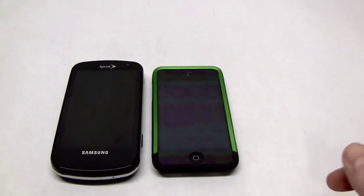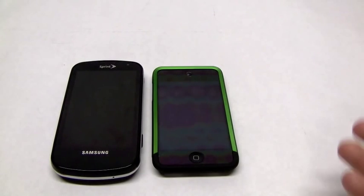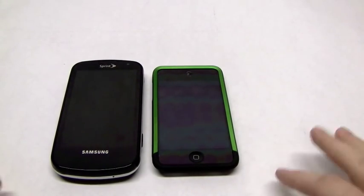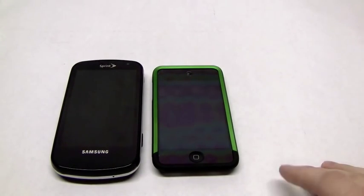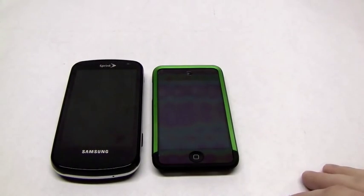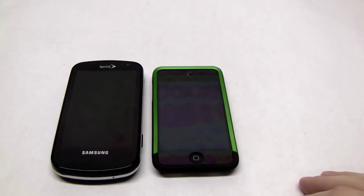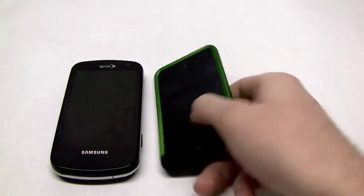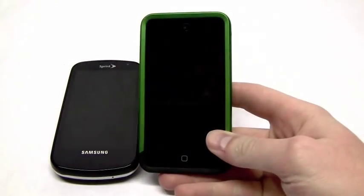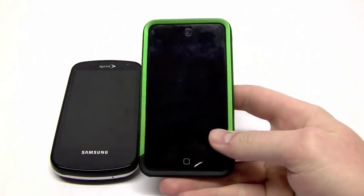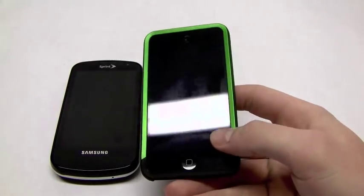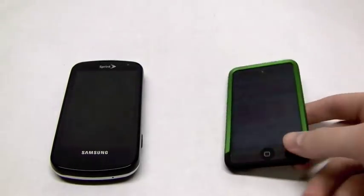Hey, this is Doug from Gears of Biz and I'm basically going to be breaking down for you guys today multitasking on a couple different devices. Obviously this one right here is not an iPhone, this is the iPod Touch but it still uses the same iOS 4.2.